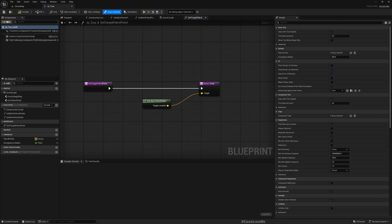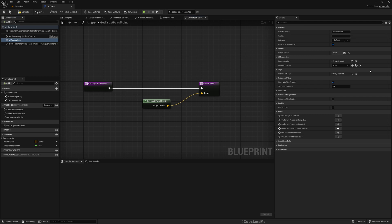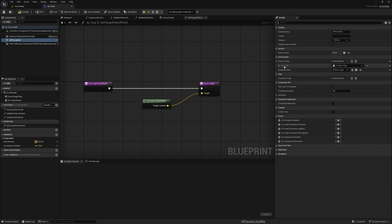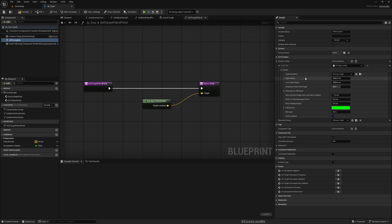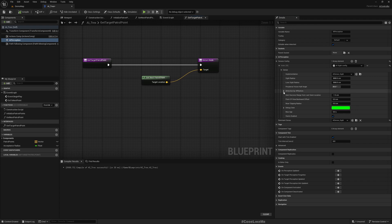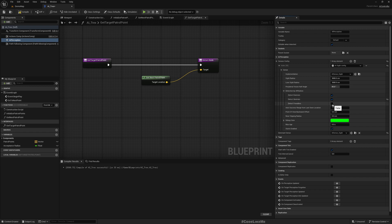I'll add a Perception component — AI Perception. Now we need to set up the Senses Config: I'll set AI Sight Config, and as the dominant sense I'll add Sight. If I expand this you can see Sight Radius, Lost Sight Radius, and Peripheral Vision Half Angle — all the settings related to sight. I'll keep the default values.